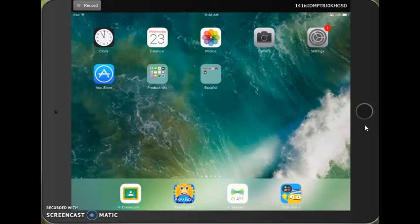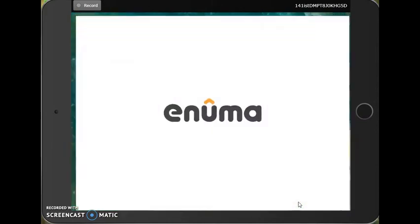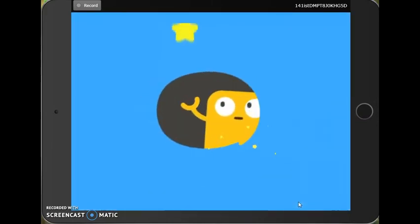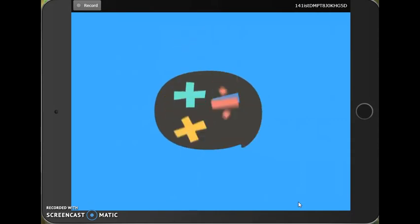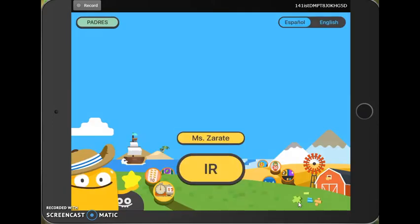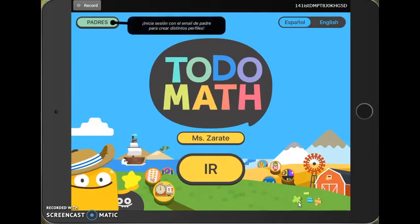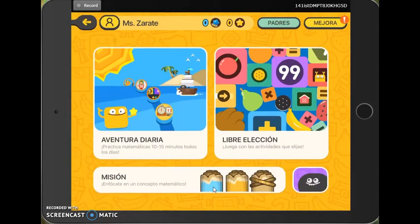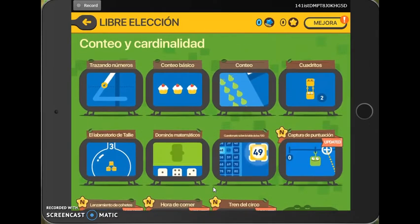And I'm going to go ahead and open Toto Math, which is one of my favorite math applications. I think it's funny that they pronounce it that way. So I'm going to go and get started working. Now if this is an app that I've chosen for my students to work on for the next 20 minutes or so.